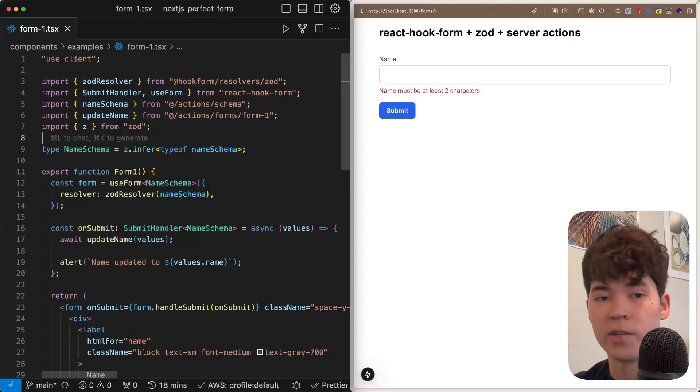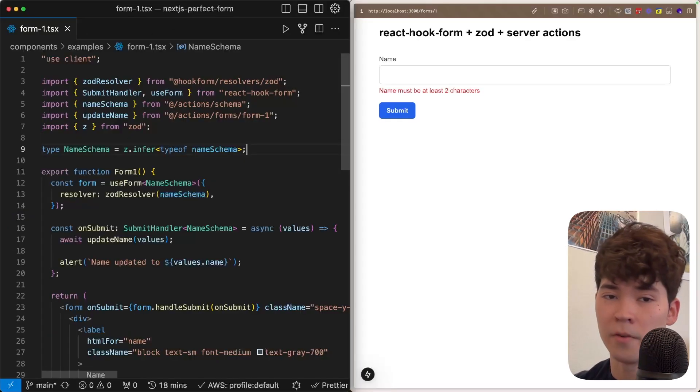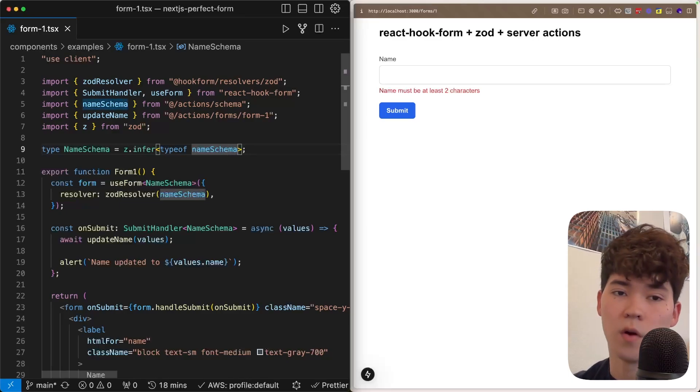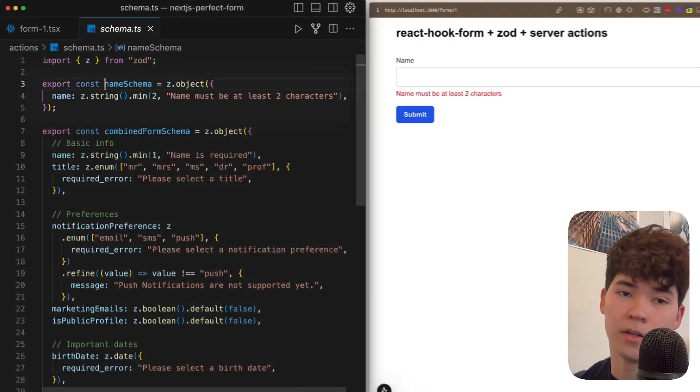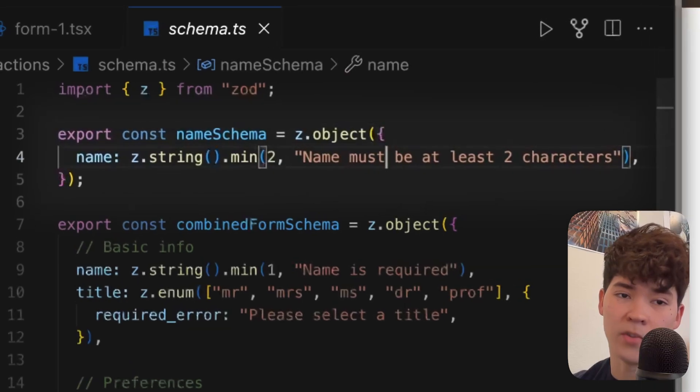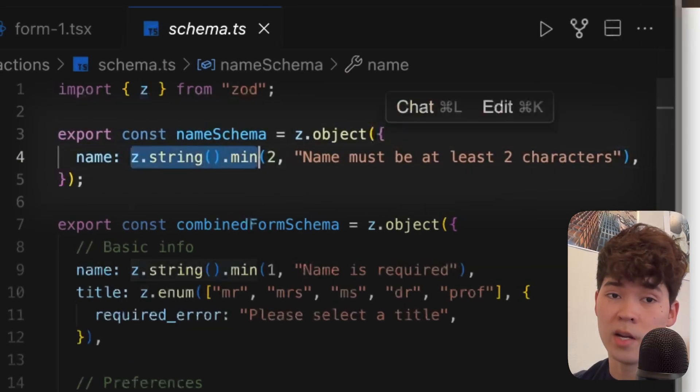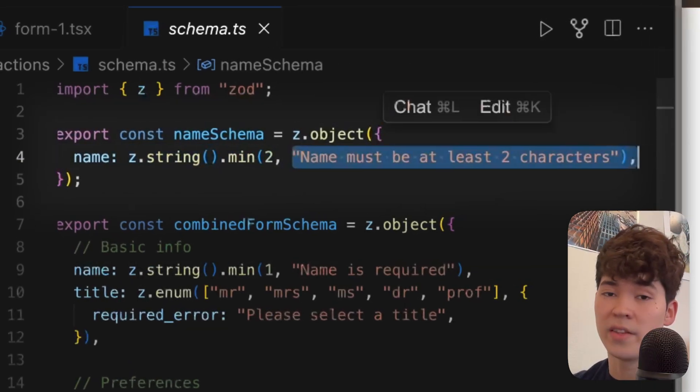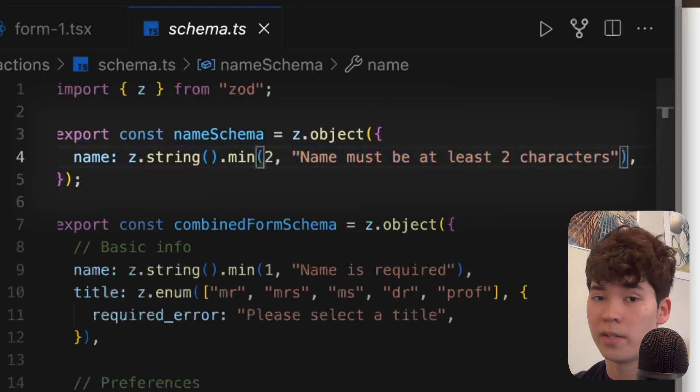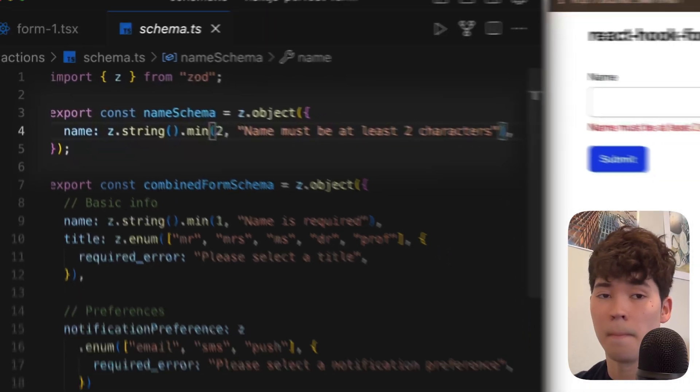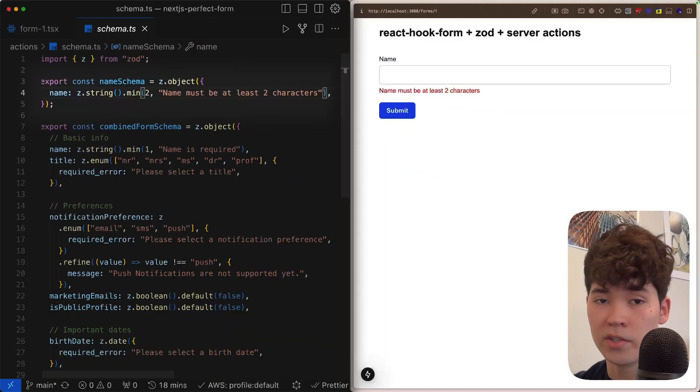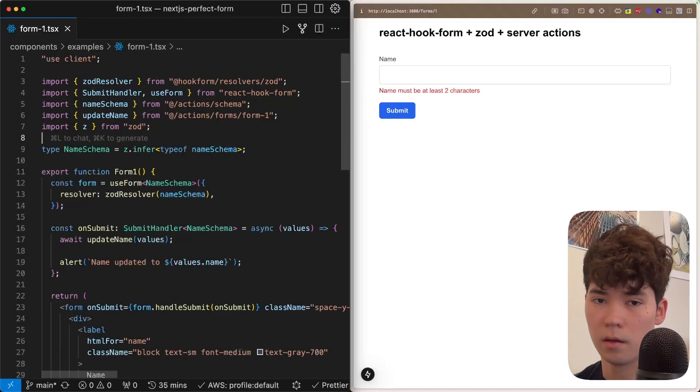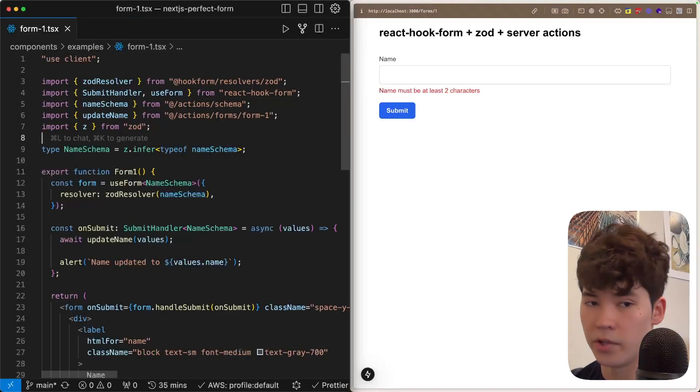When creating a simple form like this, we're first going to start by defining the shape of the form data, and to do that we're going to be using Zod. If we take a look at this name schema here, you'll see that it's an object with this name property. This name is going to be a string of minimum length two, and we provide this custom validation error if that criteria is not met. You'll notice that it's the same message that we're displaying on the side underneath the input.